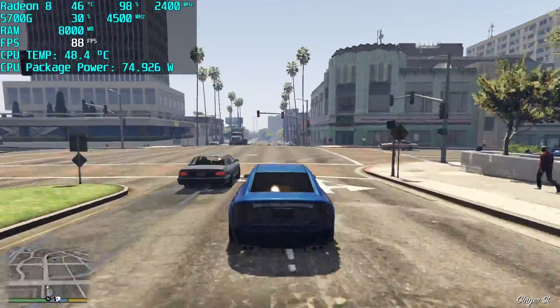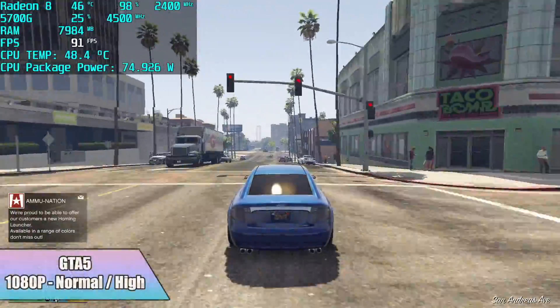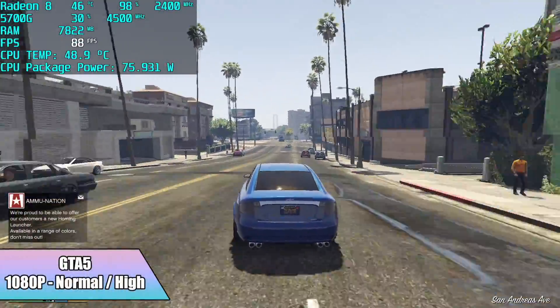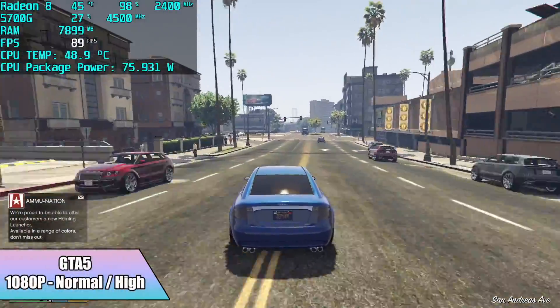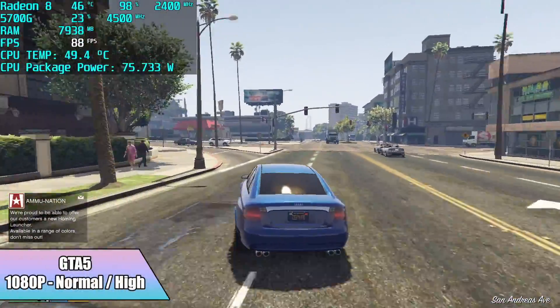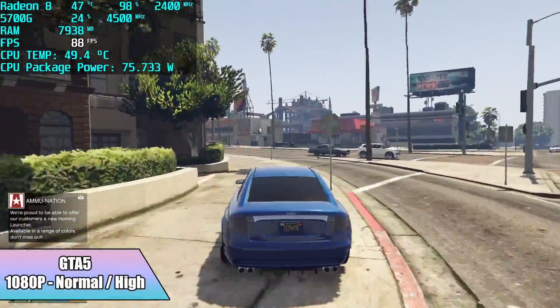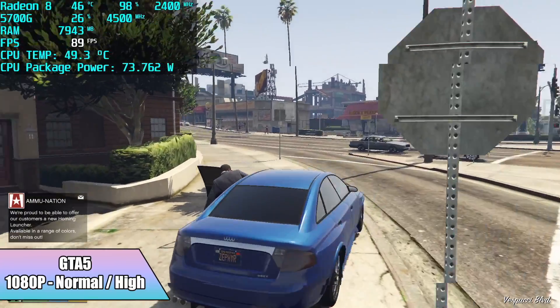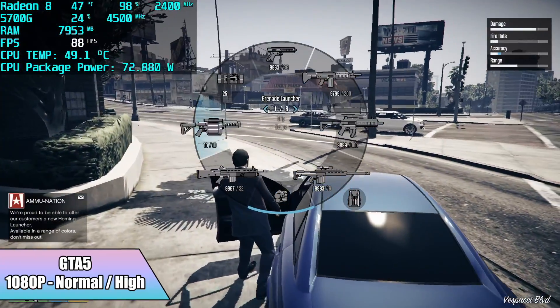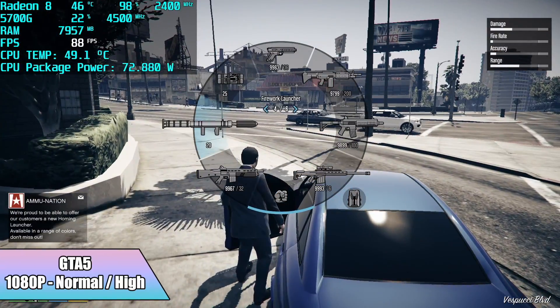GTA 5 performs really well with the 5700G especially with this overclock. 1080p normal high mix, I got an average of 87 FPS.